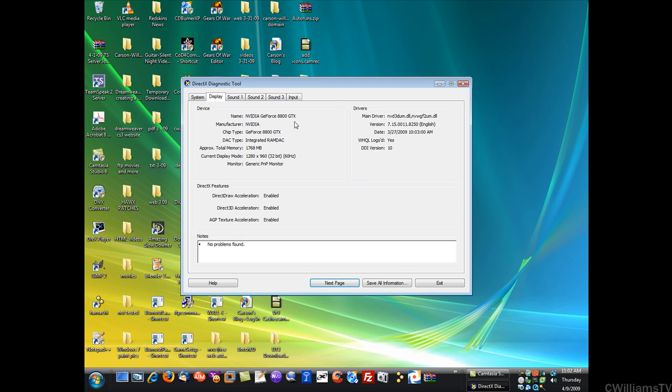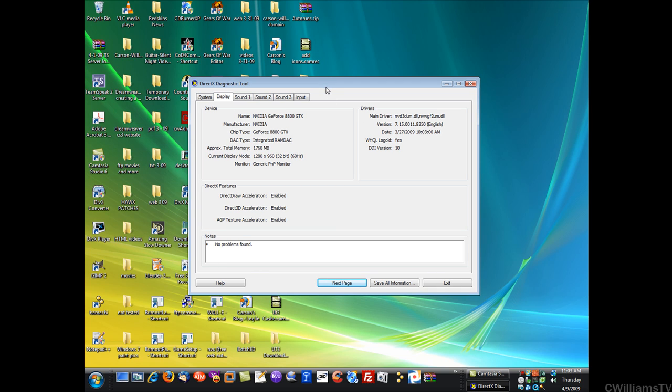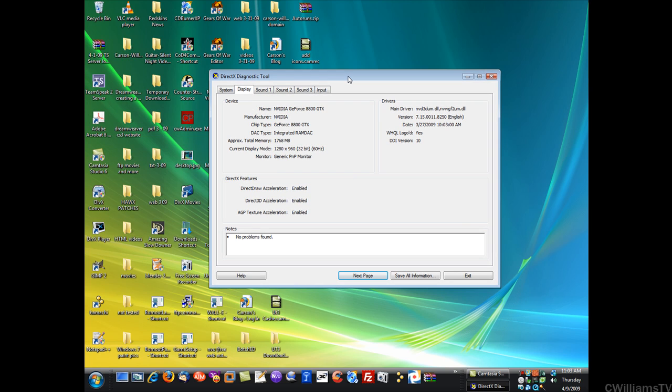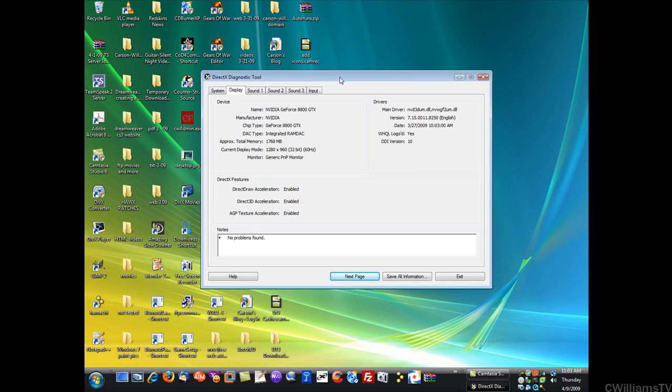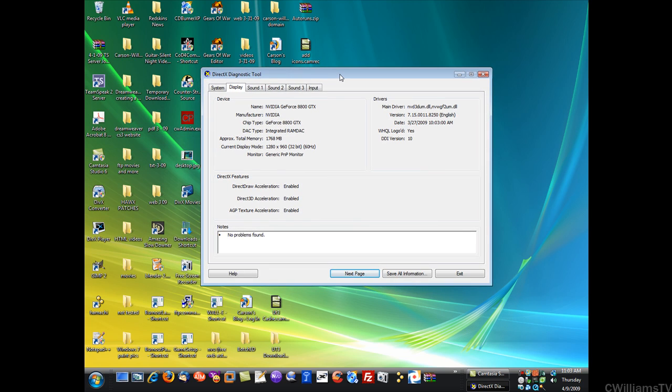You see here I have Nvidia GeForce 8800 GTX and it shows you over here the main driver and the version just like it did the other ways. I hope this helps you confirm exactly what you have on your computer.